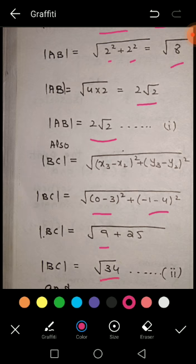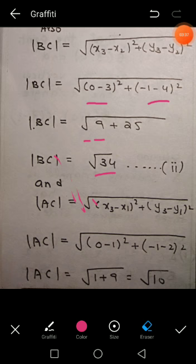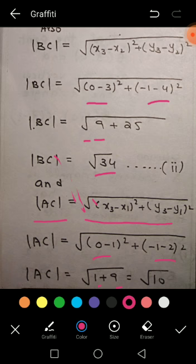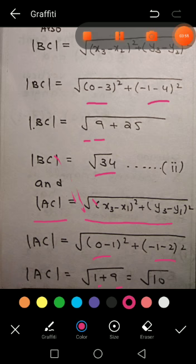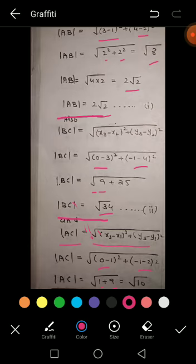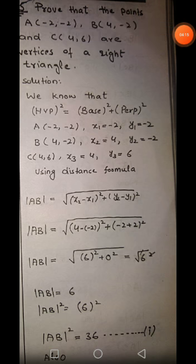Now find AC using the distance formula. Putting in the values: 0 − 1 = −1 and −1 − 2 = −3, so 1 + 9 = 10, giving AC = √10. We now have AB = 2√2, BC = √34, and AC = √10. Since all three sides are different, this proves it is a scalene triangle.